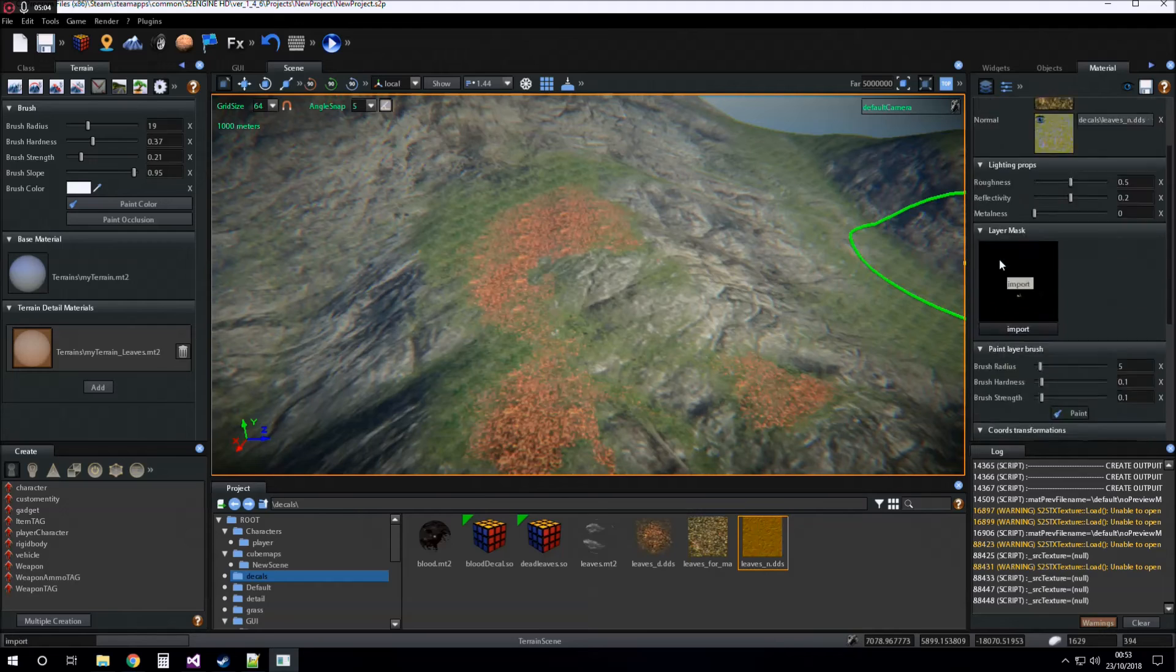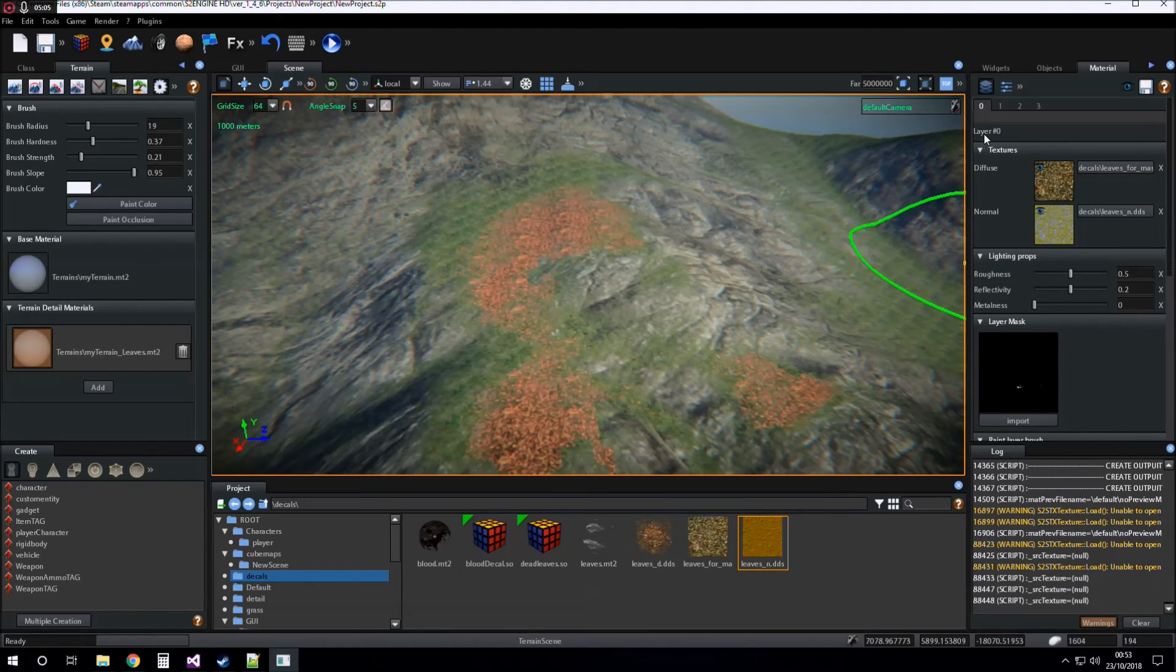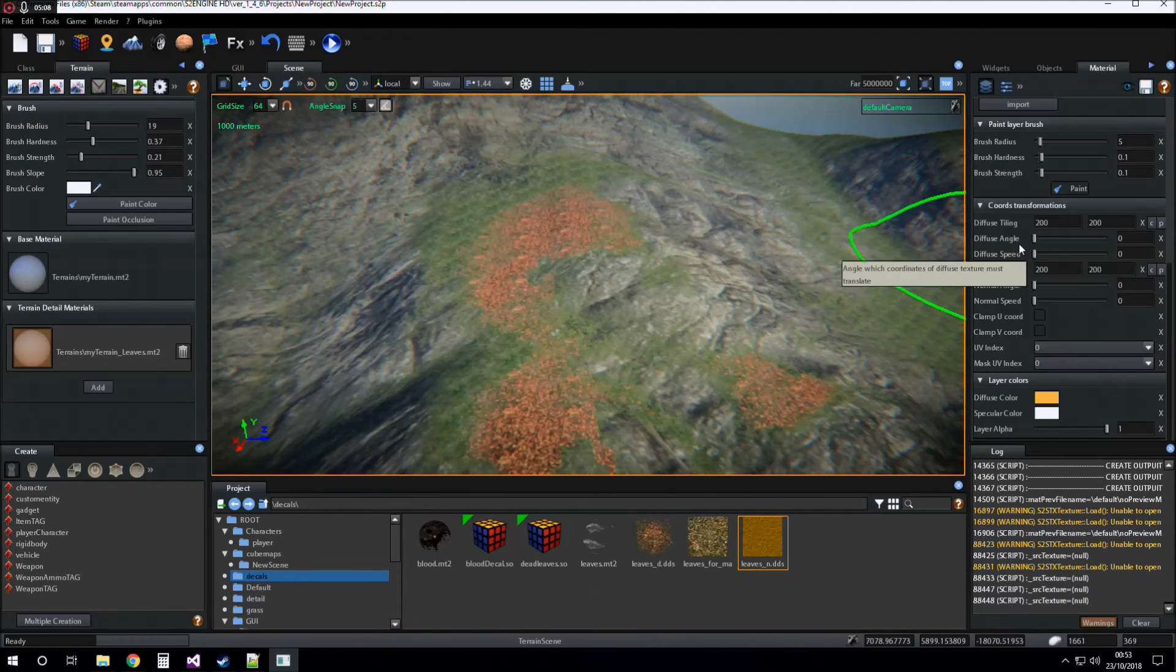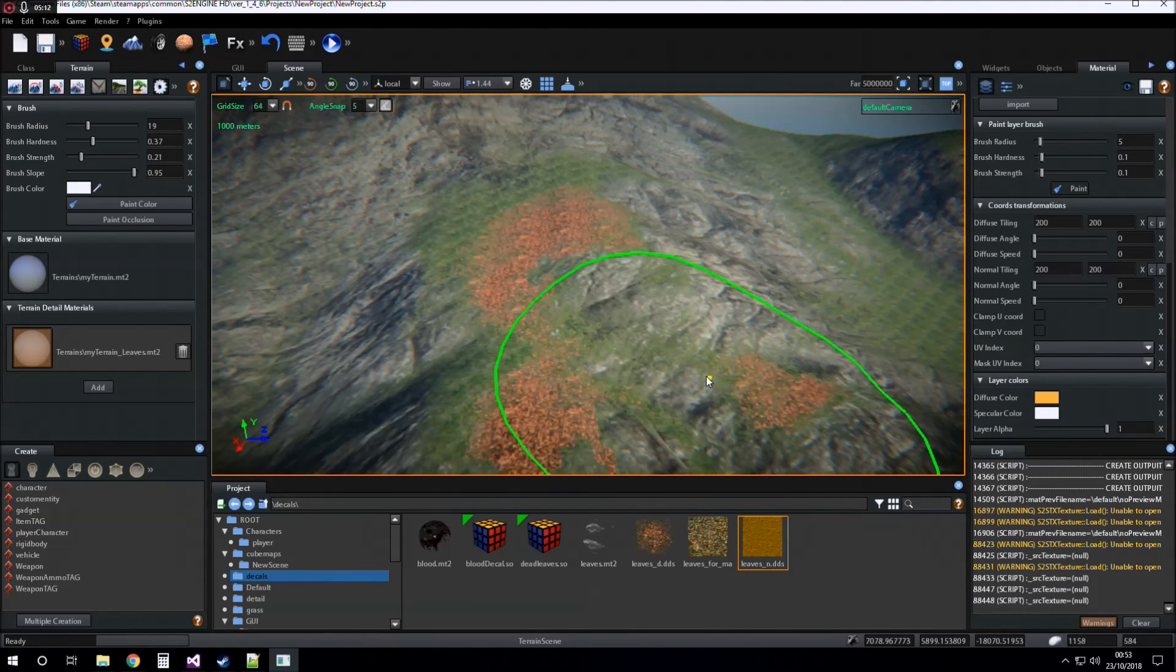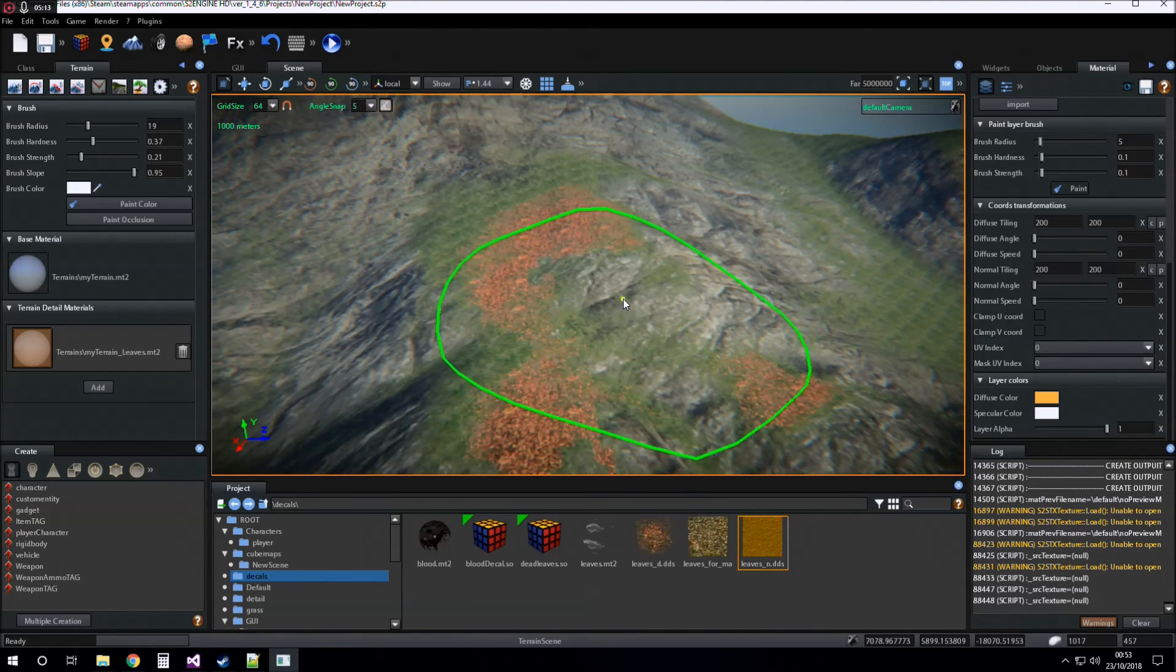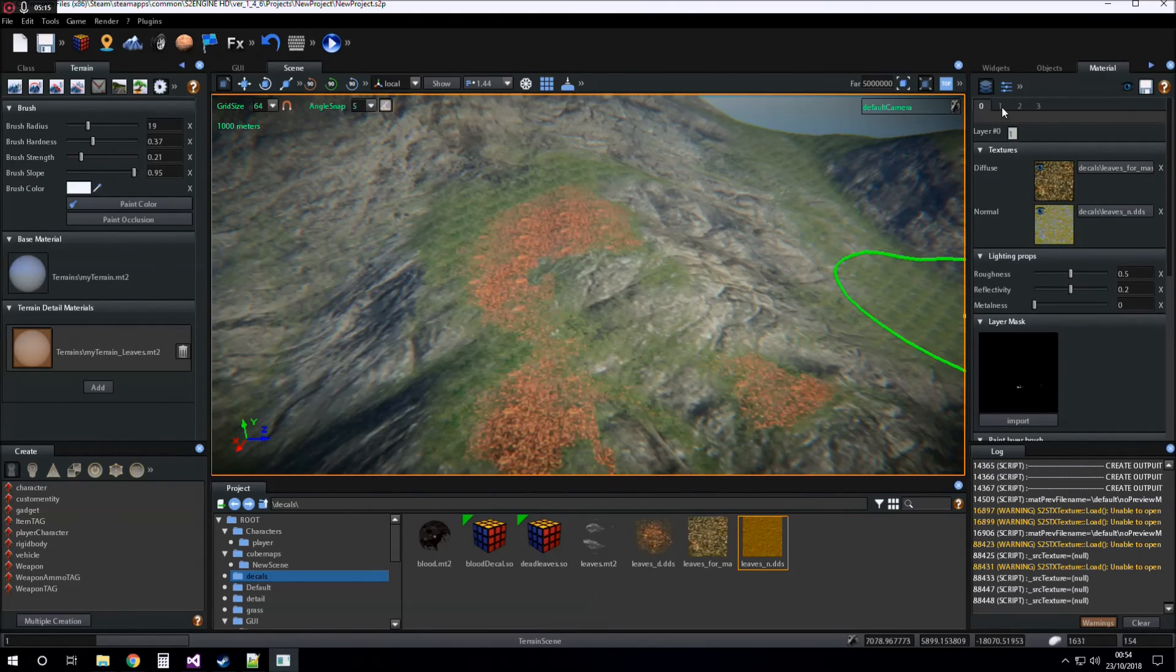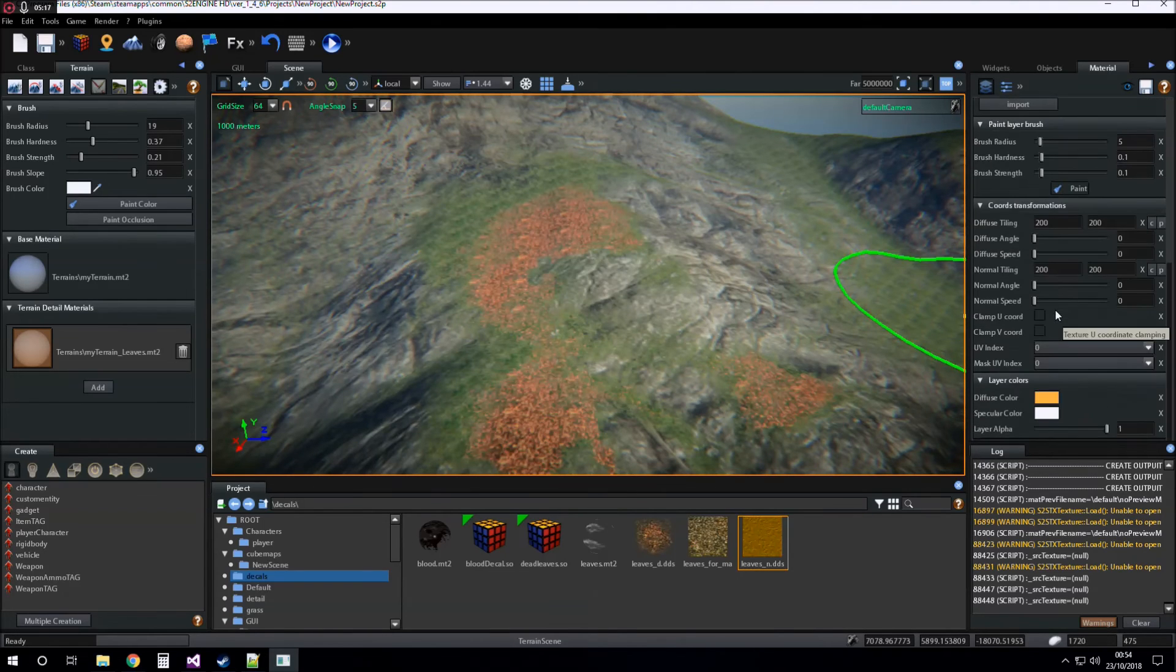For the layer zero of the detail materials, layer alpha doesn't work. But it works for all the other layers.